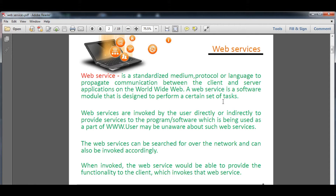Web services are invoked by the user directly, or they directly provide services to programs and software being used as part of the World Wide Web. Whenever we use the WWW, we are talking about web services. A server is responsible for sending us pages in the form of web pages or websites. The user may search for web services over the network and invoke them accordingly.